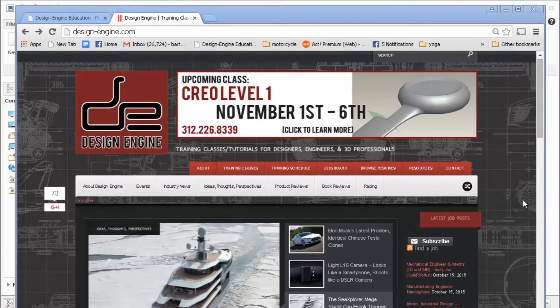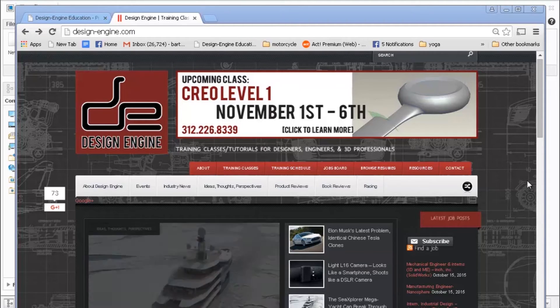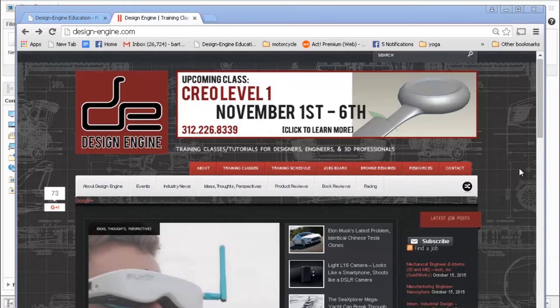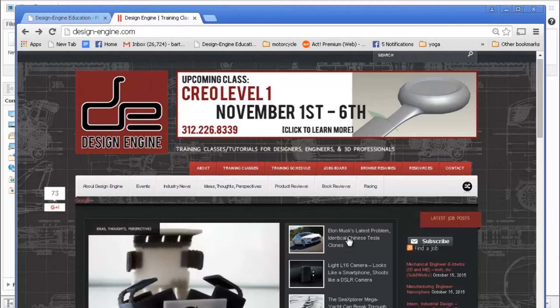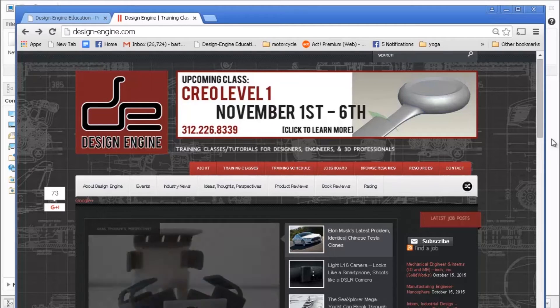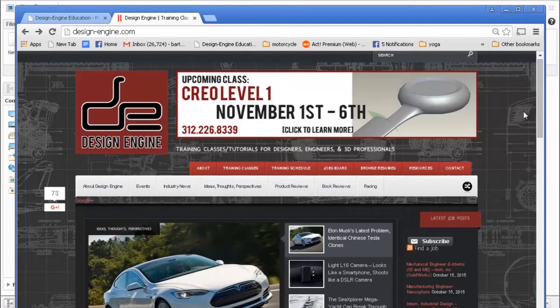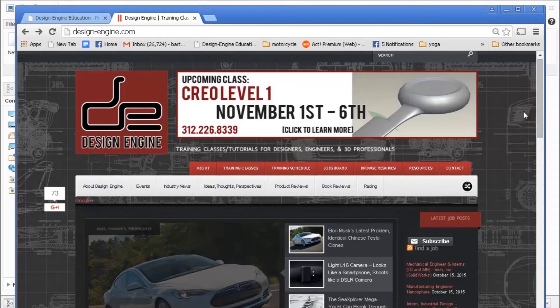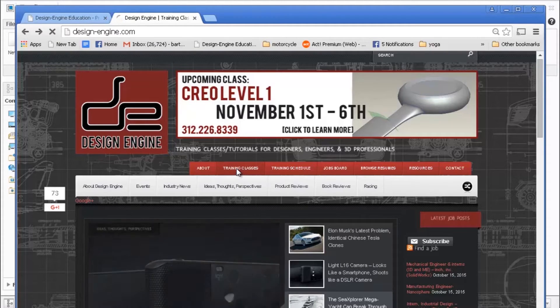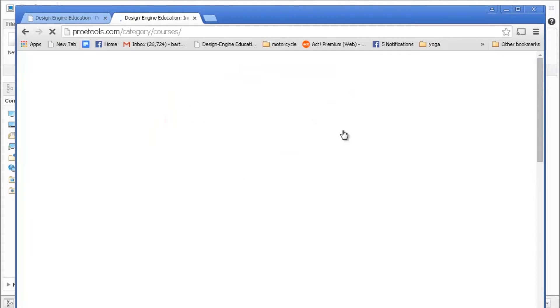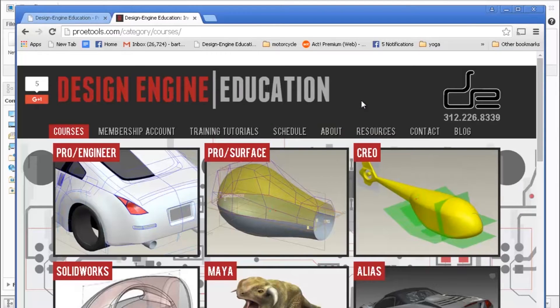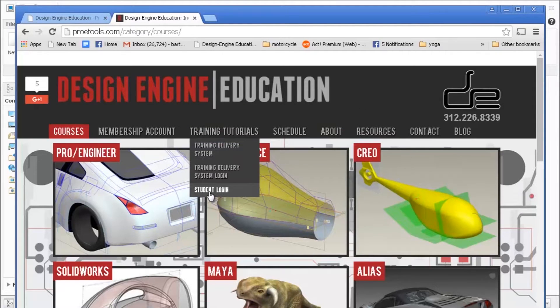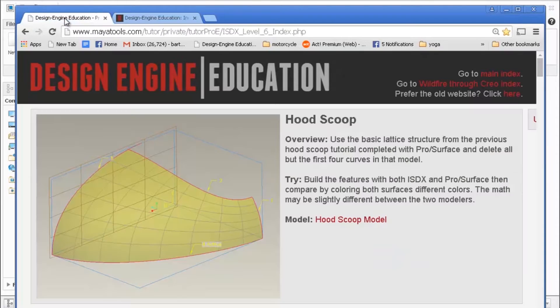Before I begin, I would like to talk first about Design Engine itself as a school. We maintain a blog where we post articles about design and engineering. There's an Elon Musk article here about the Chinese knocking off Tesla. I'm going to click on Training Classes, which takes us to the Design Engine School website. I've already logged in to the student login here and I've got that open.